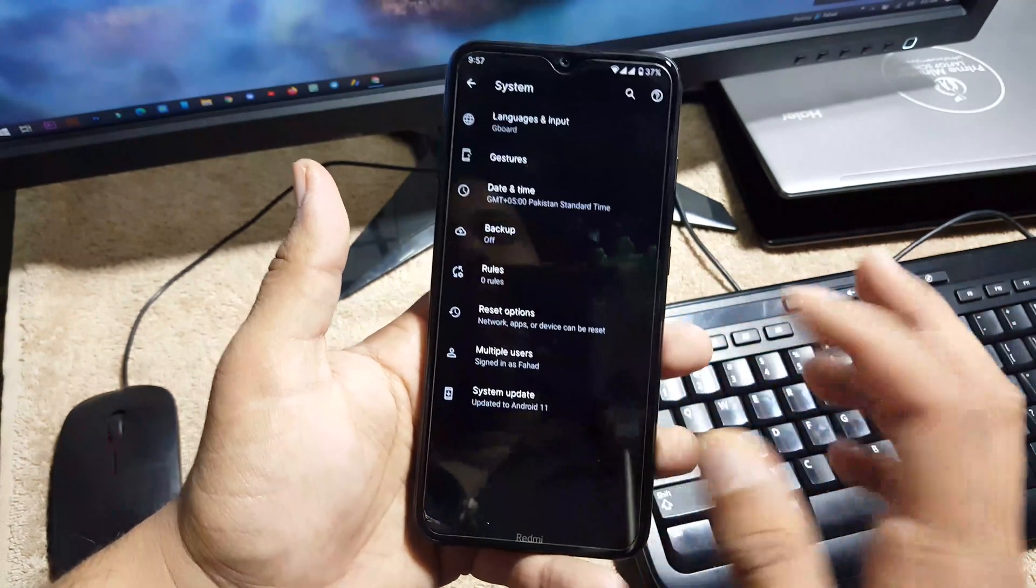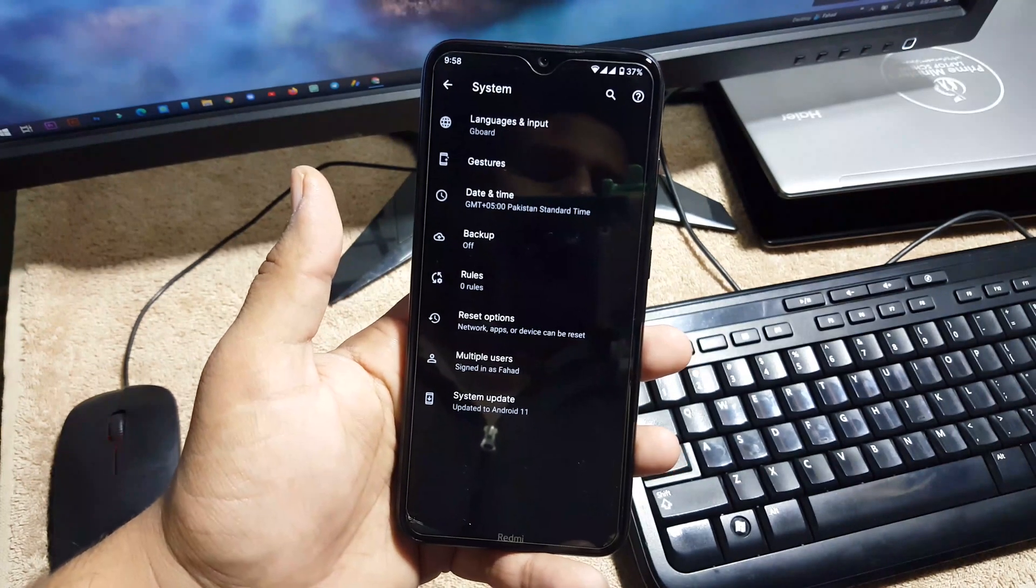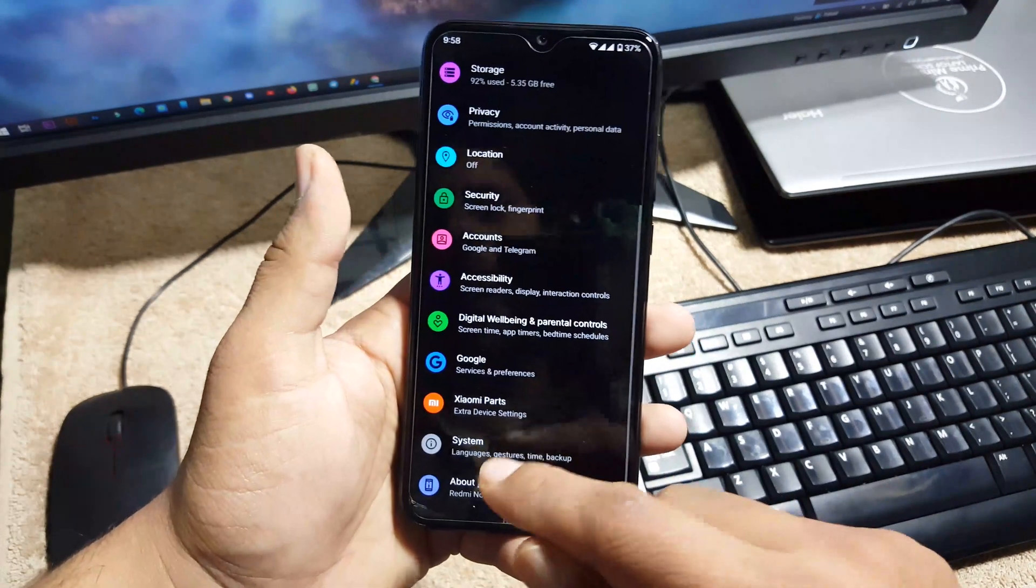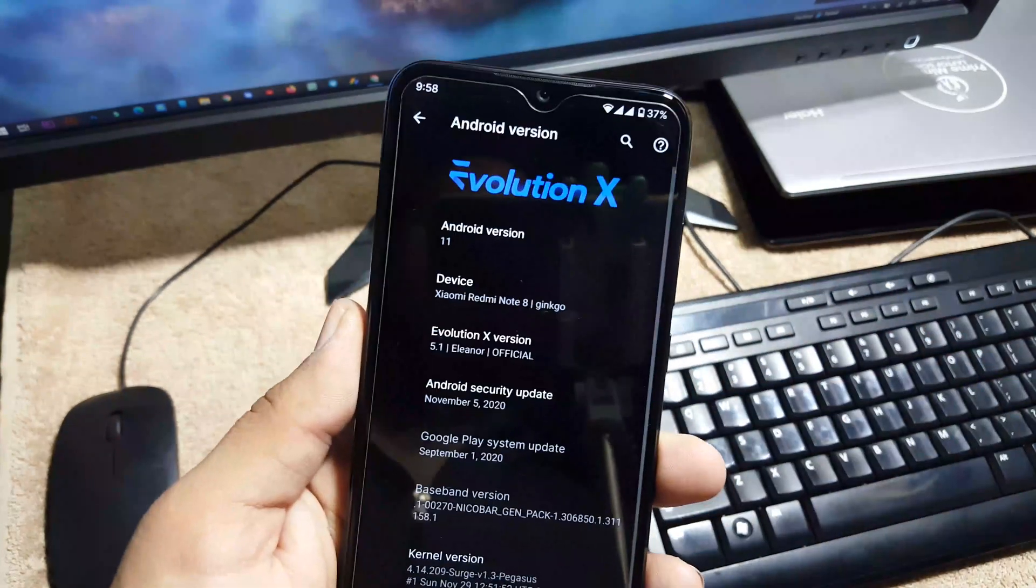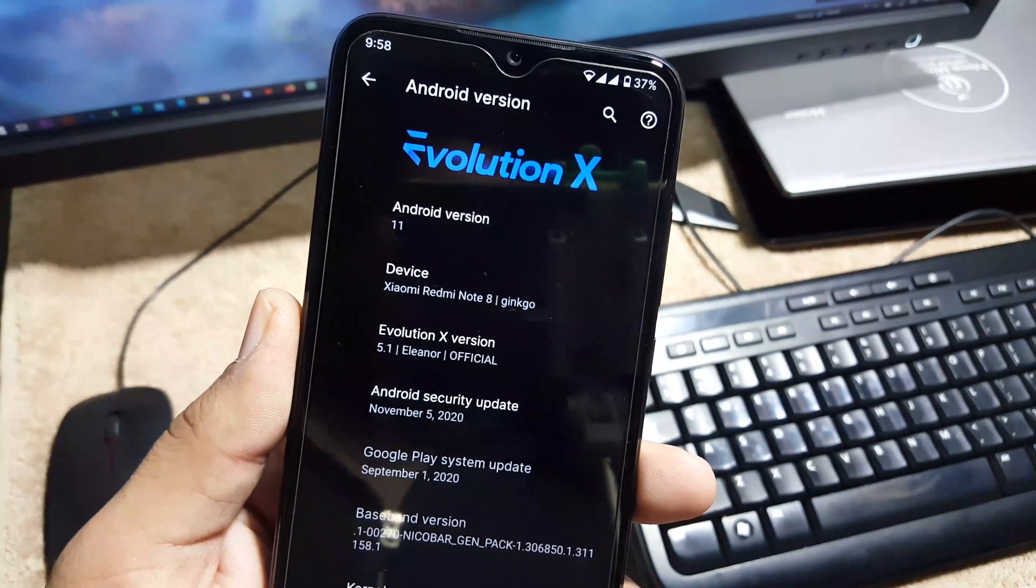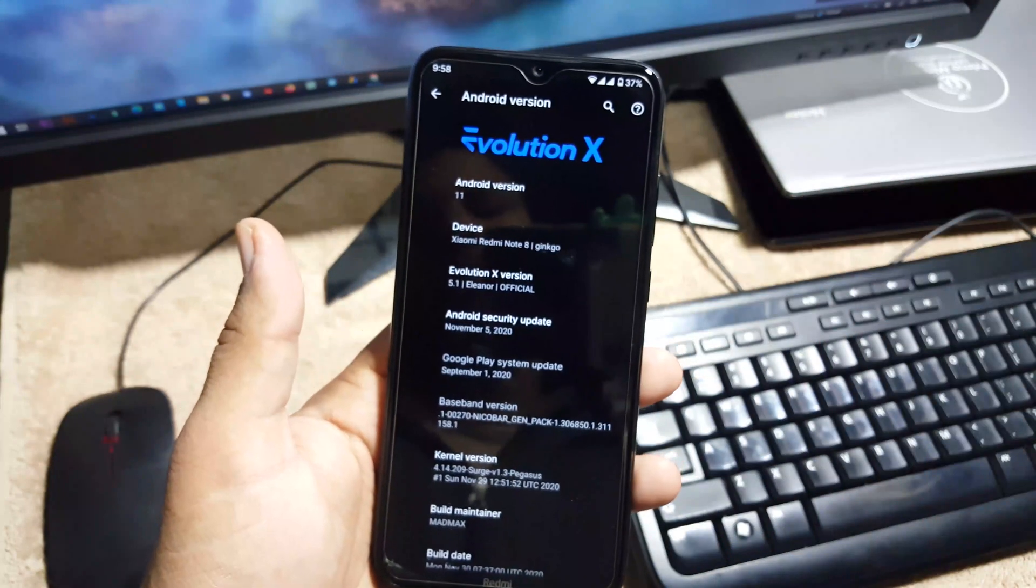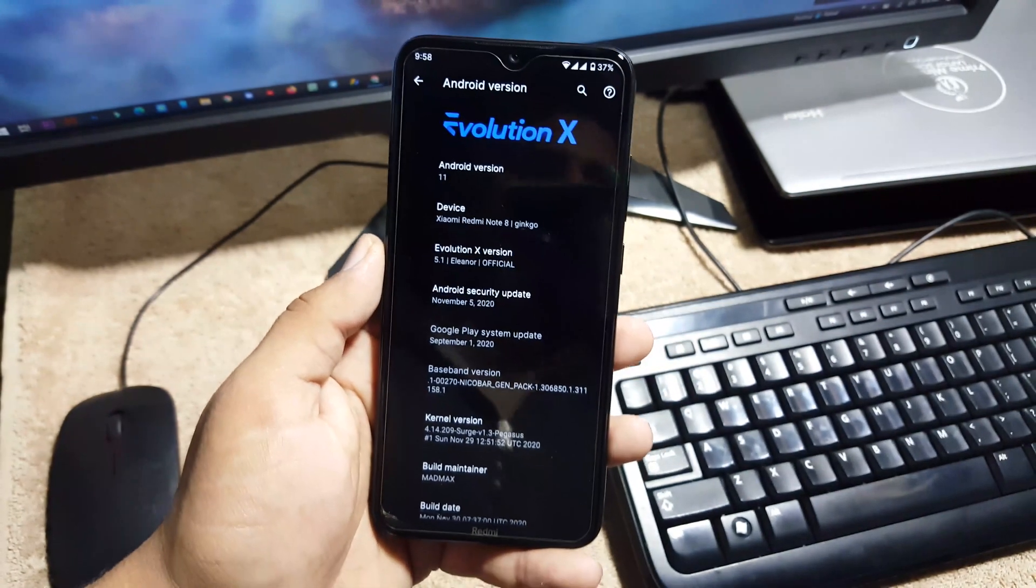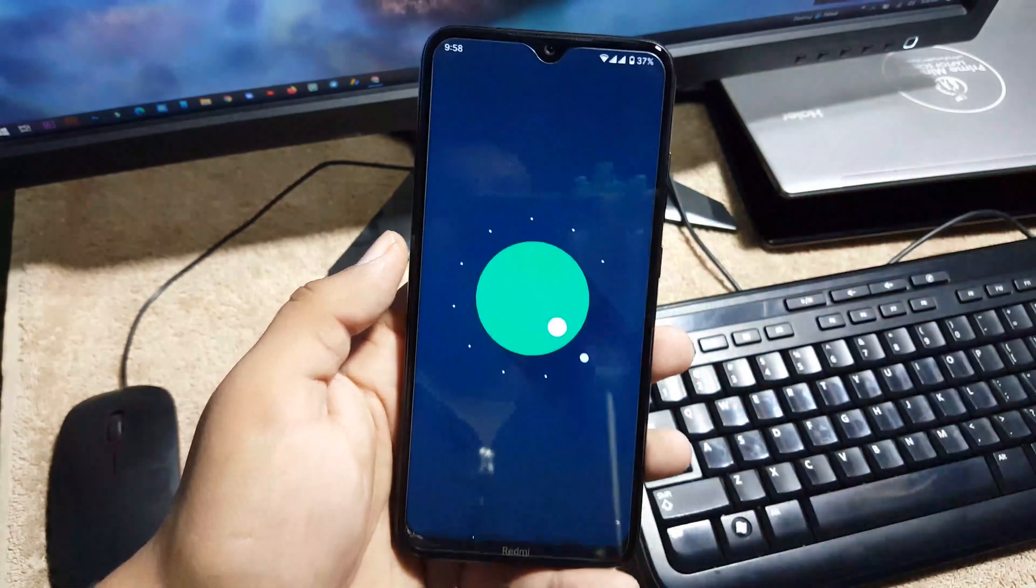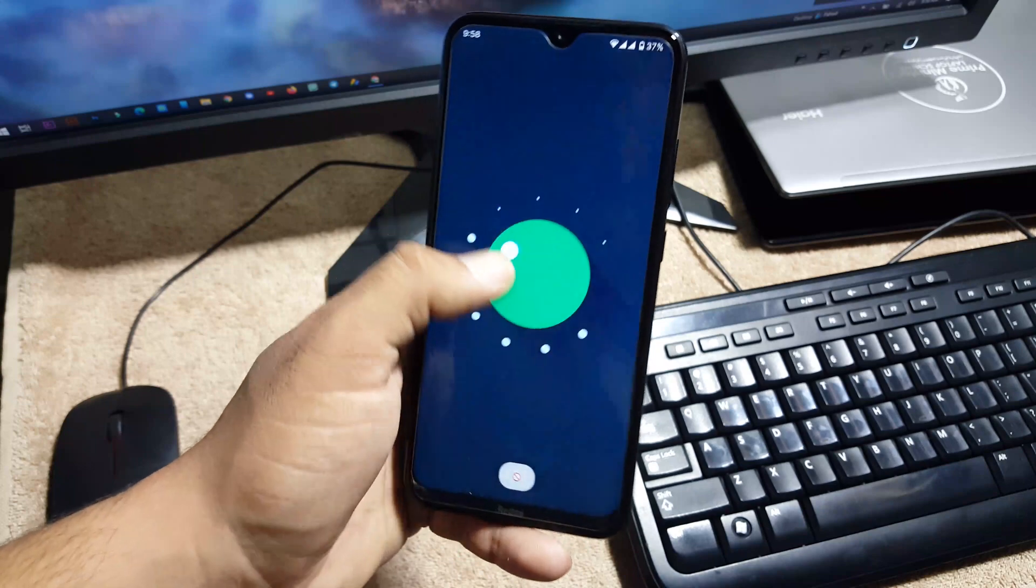Then we have the system. In the system we have languages and input, gesture, date and time, backup, rules, reset option, multiple users, and system updater. Then in About Phone you can check your Android version which is 11. Device is Redmi Note 8 and the Evolution X version is 5.1 official. Security patch is latest 5 November 2020. The ROM is pretty stable and there is no any single bug or issue in this ROM. You can use it as your daily driver.